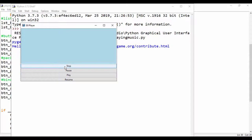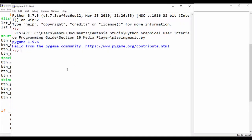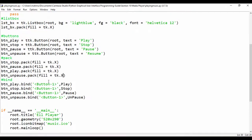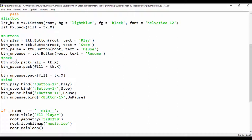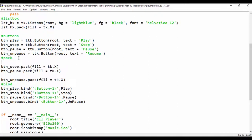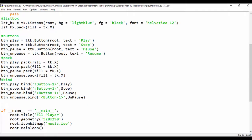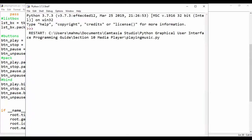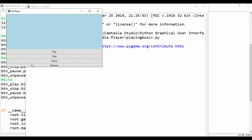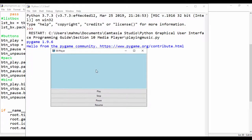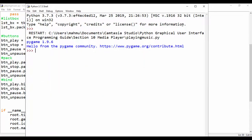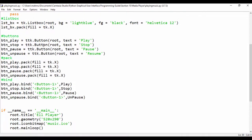I want the play button to be on top, so when we're packing we'll move play to the top. That gives us the order: play, stop, pause, and then resume. That's how you can stack these buttons and make sure they are ordered properly.